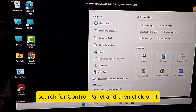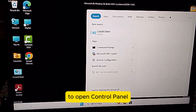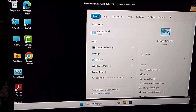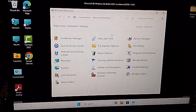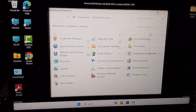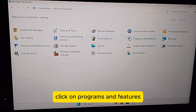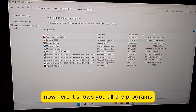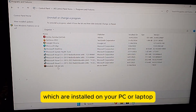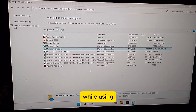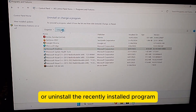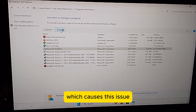Search for Control Panel and then click on it to open Control Panel. Click on Programs and Features. Here it shows you all the programs which are installed on your PC or laptop. Just uninstall the program which triggered this error, or uninstall the recently installed program which is causing this issue.